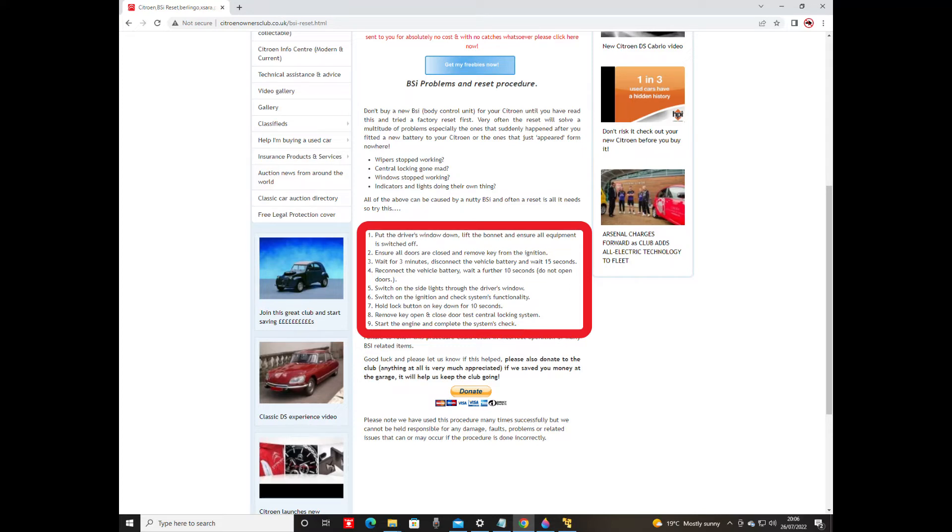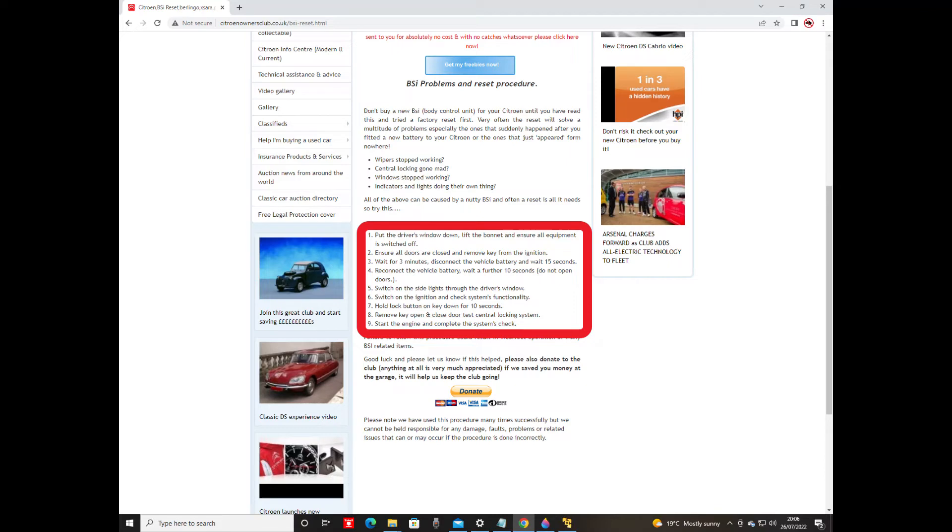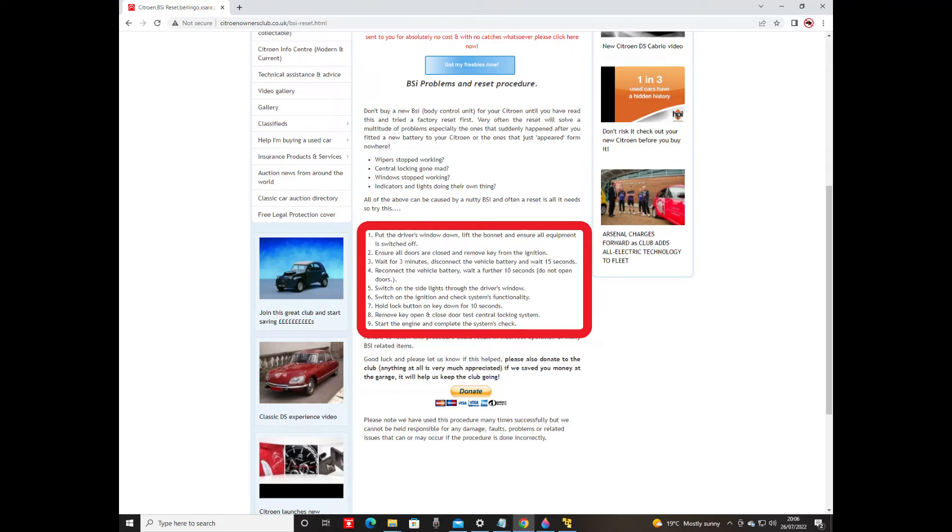Step four: reconnect the vehicle battery and wait a further 10 seconds, and again the 15 seconds and these 10 seconds I think are just minimum sort of numbers because I never stuck to them. I left it a bit longer each time, and it says after you've waited the 10 seconds after reconnecting the vehicle battery, do not open the doors. Step five: switch on the side lights through the driver's window, which is why step one was put the driver's window down. Step six: switch on the ignition and check the system's functionality. Now I didn't start the car because mine's automatic for a start and my arms aren't long enough to push the brake pedal and turn the ignition, so I did just turn the ignition on, which must have been correct.